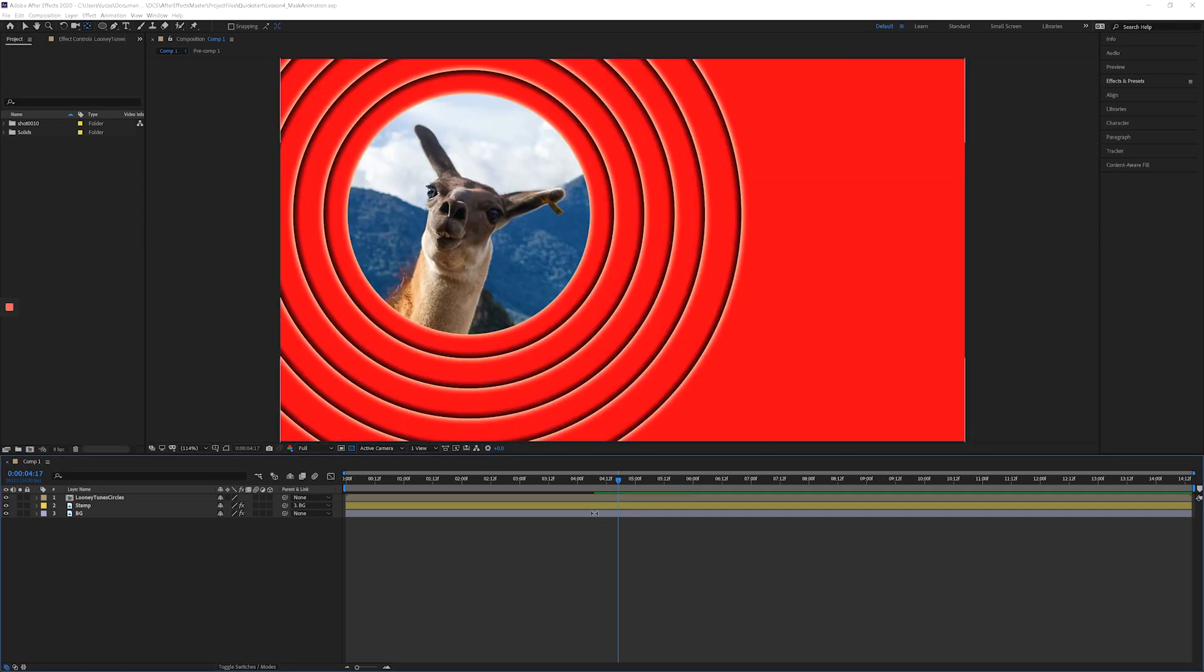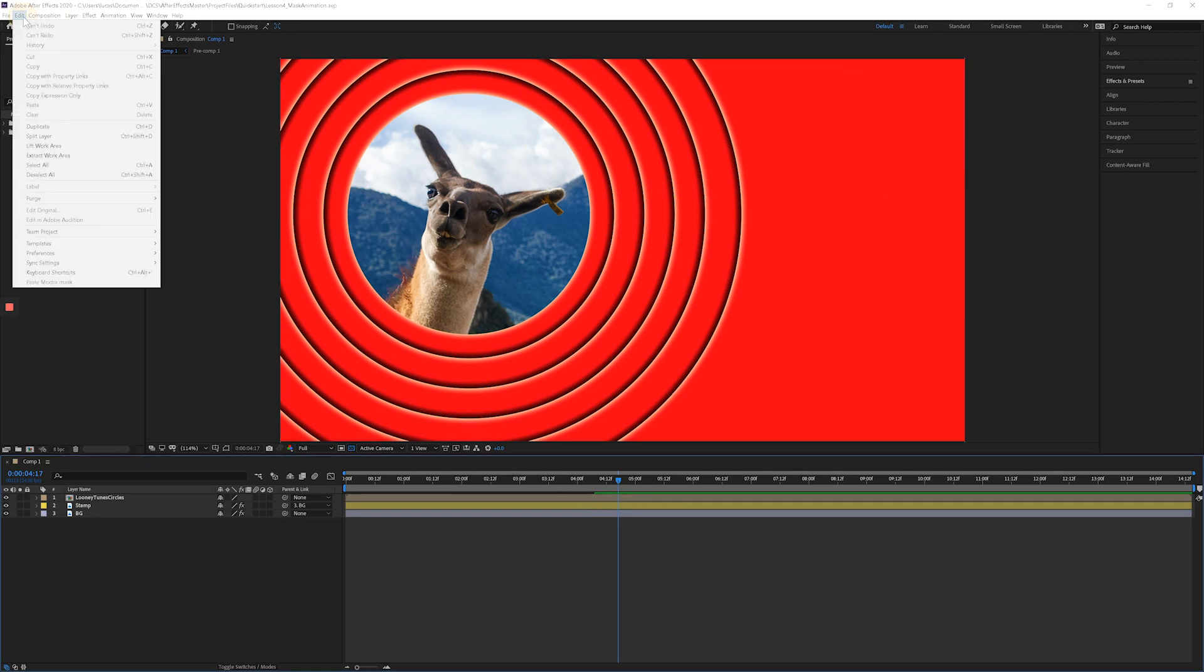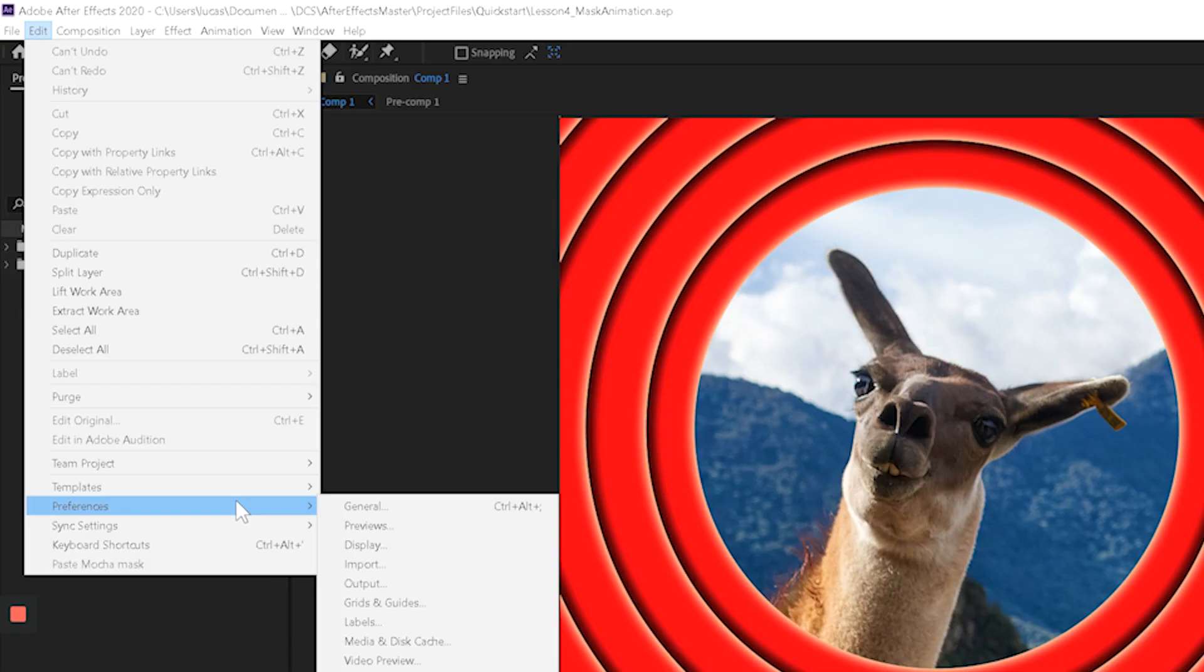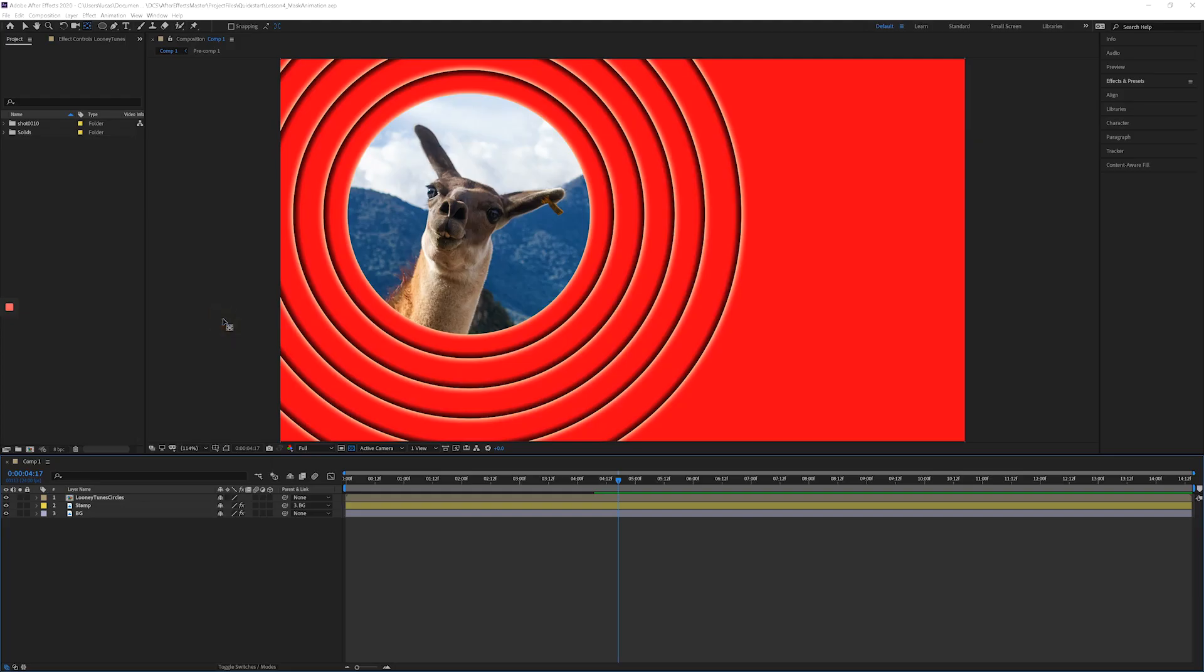Because I just deleted all of it. So the other preference you can adjust to control what is that maximum amount if you keep running out of disk space on your computer is under Edit, Preferences, and go to Media and Disk Cache.